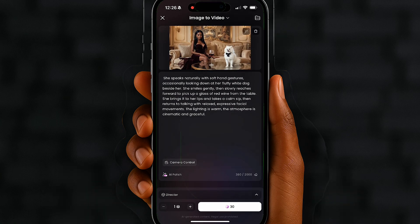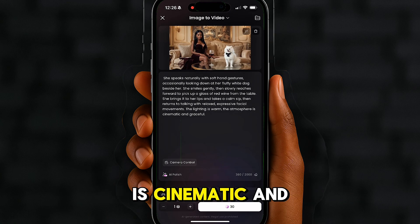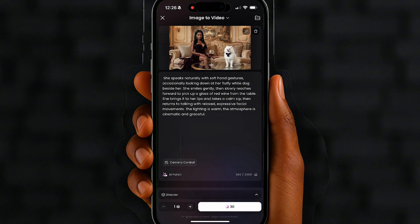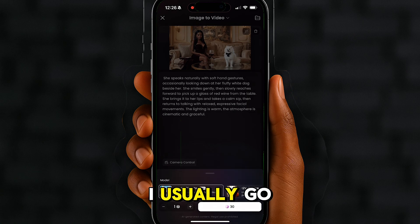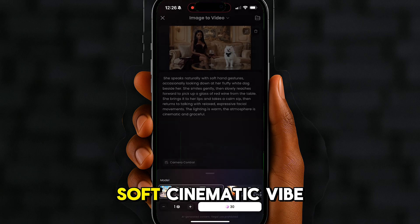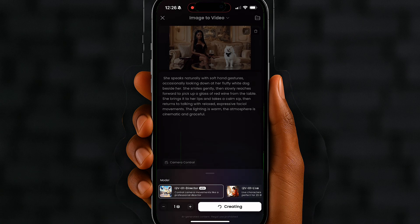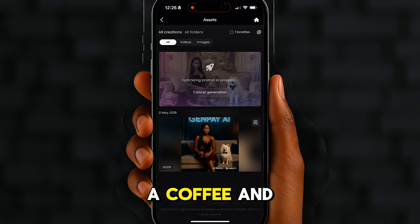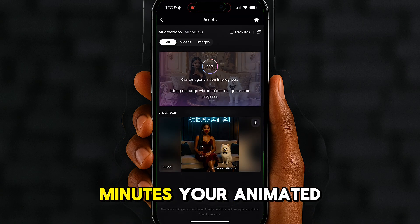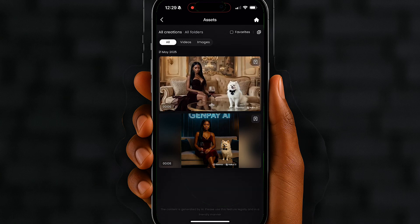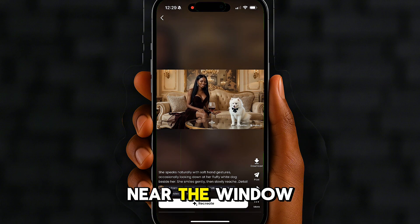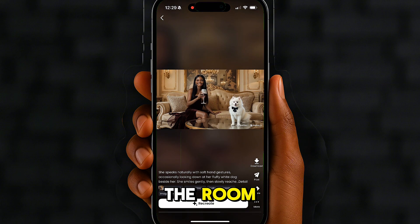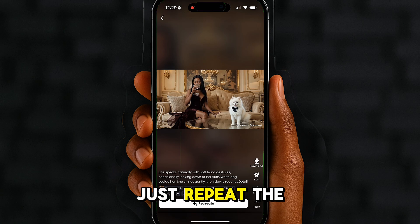The lighting is warm, the atmosphere is cinematic and graceful. You can choose a camera movement too — I usually go with slow zoom in for that soft cinematic vibe. Click generate, grab a coffee, and come back in a few minutes — your animated video will be waiting, and yes, it's going to look amazing. You can even do a second scene if you want, maybe she's standing near the window or walking through the room — just repeat the steps.